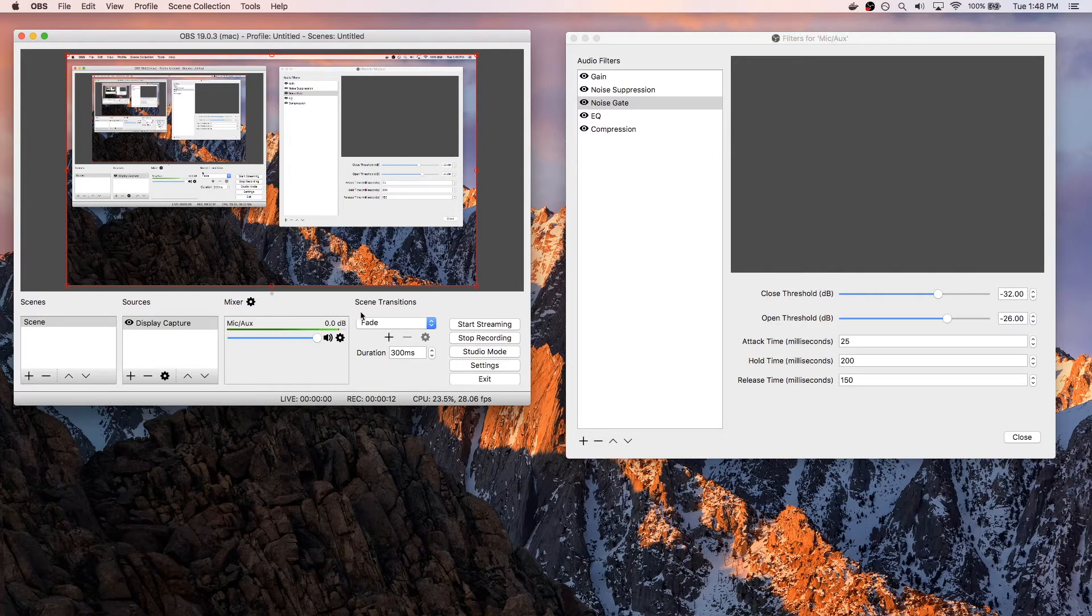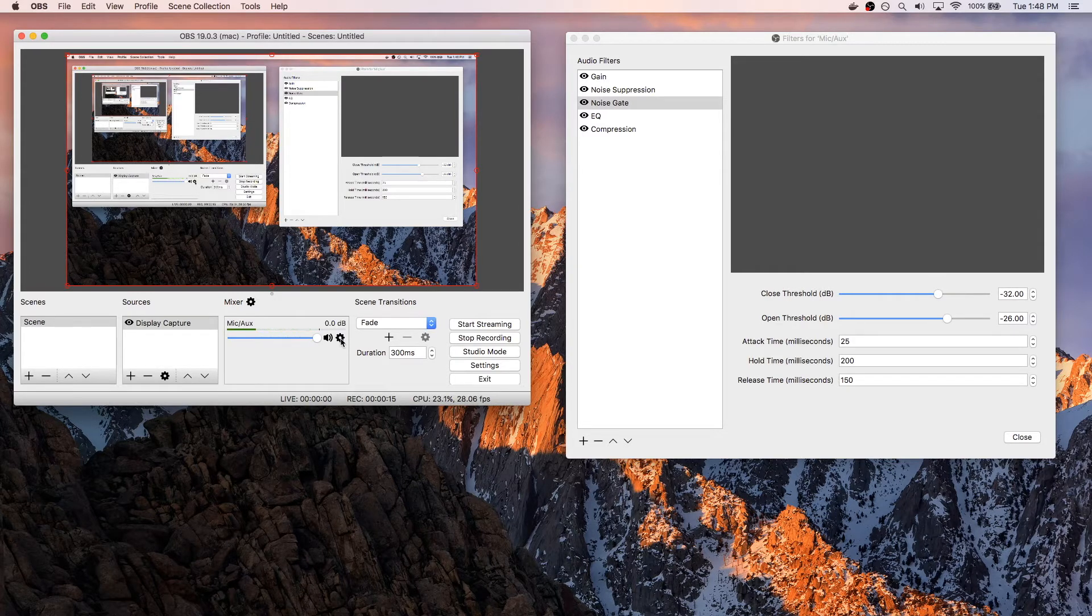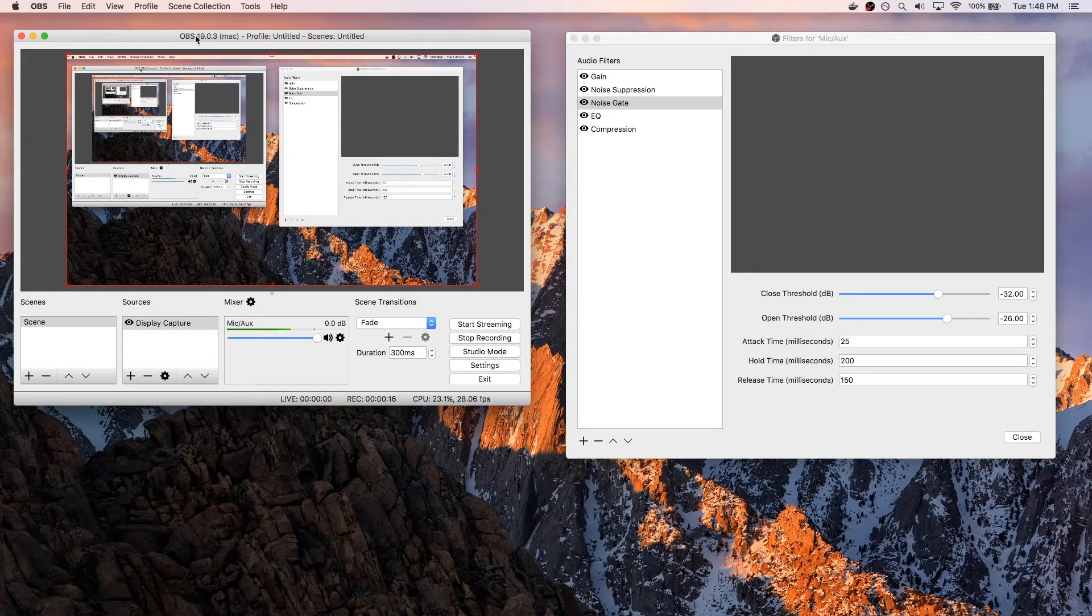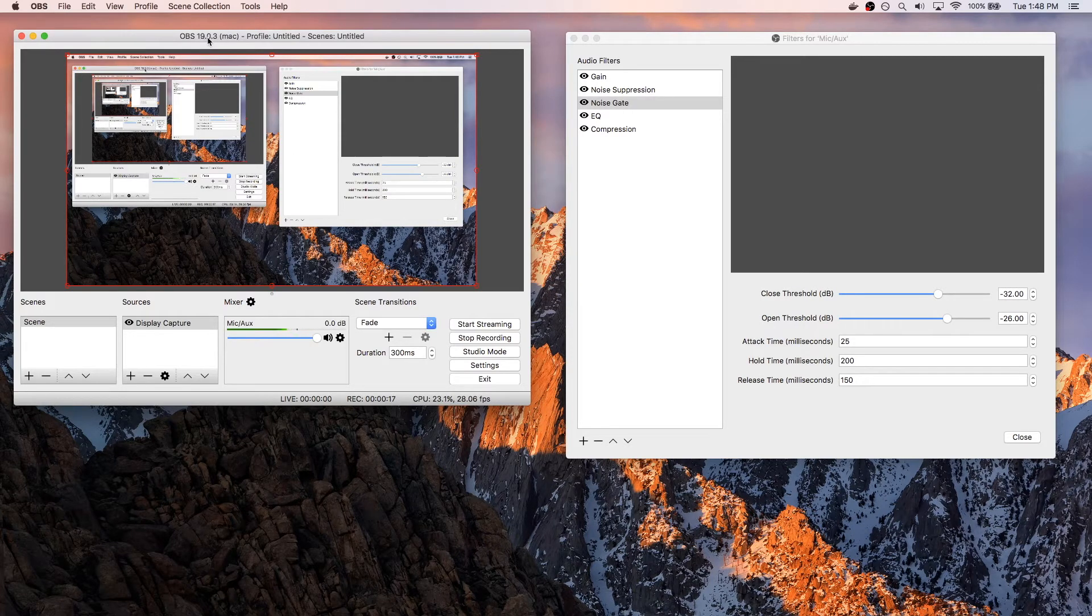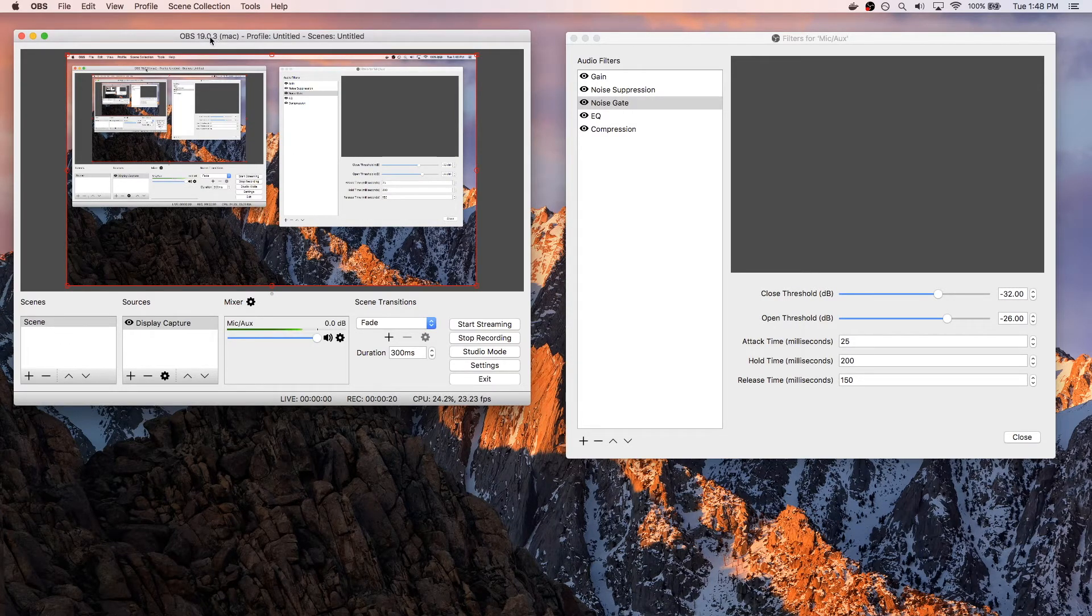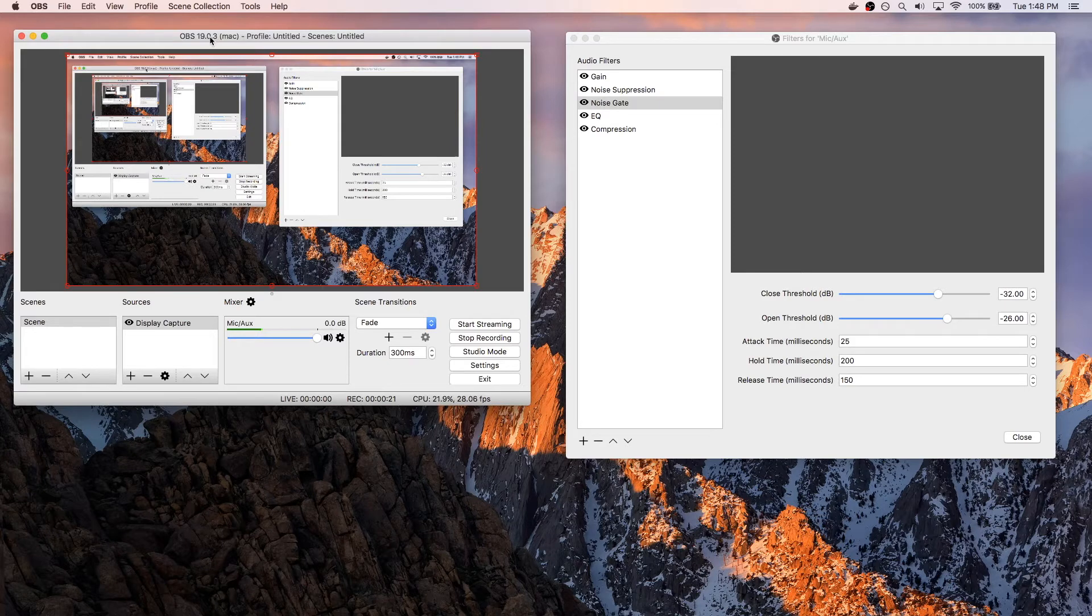So if you in OBS were to click on this gear cog, and a side note, I'm on version 19.0.3, so make sure you don't have, like if this video is super old, it might change in the future, so just be aware of that.